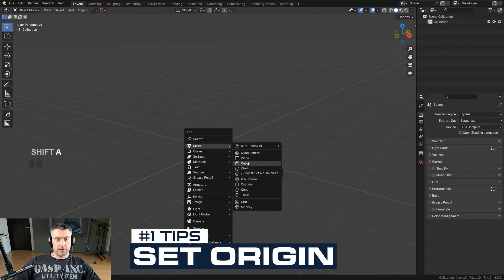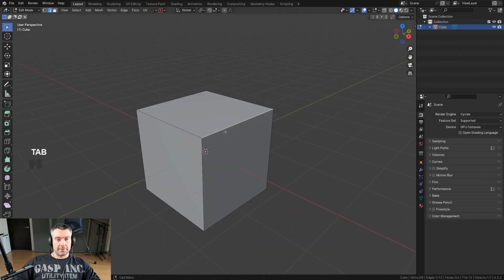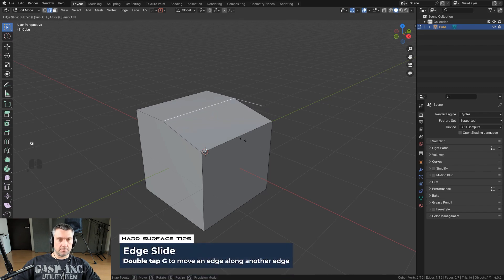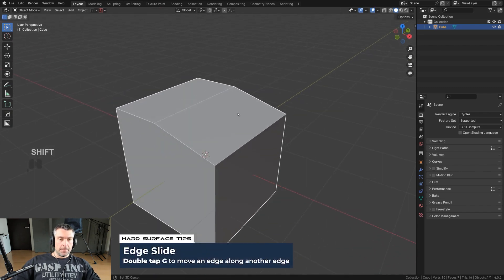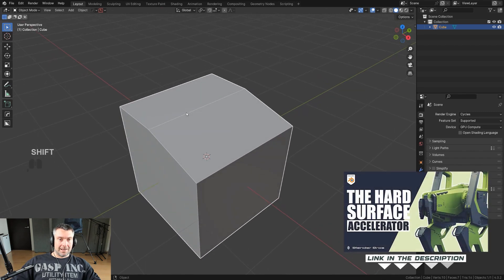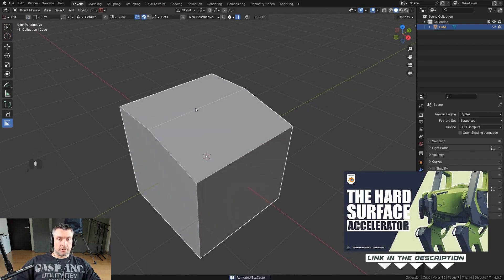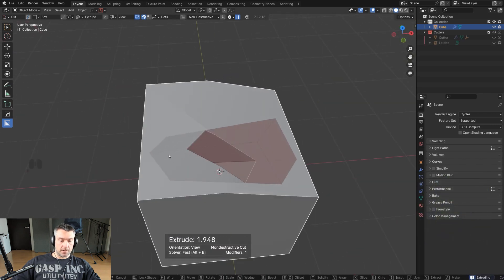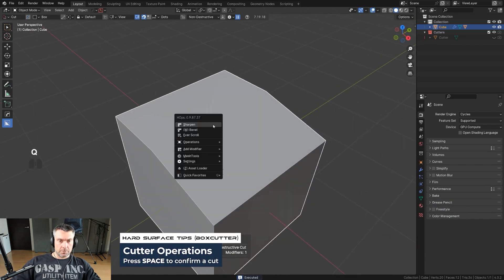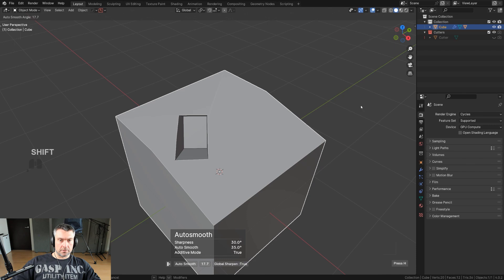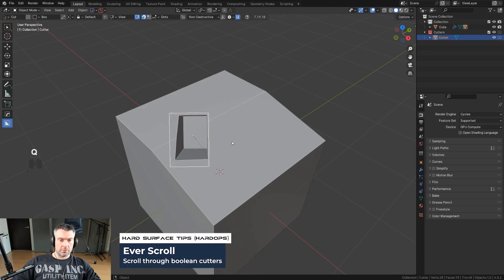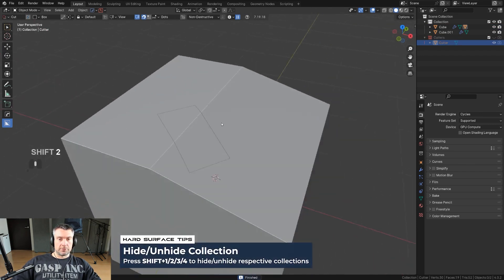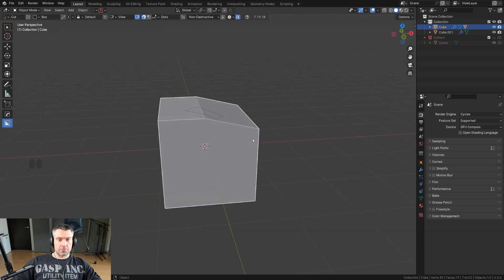The first tip is going to be Set Origin, and it's a really interesting tool — it's a bit fiddly so pay attention. I'm going to select this edge, create something, and cut this with Box Cutter at a really odd angle. I'll grab this viewer cut, run it here, press Space, fix the shading, recover the cutter, and use Shift+Bool to slice.